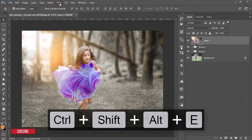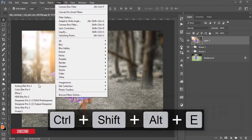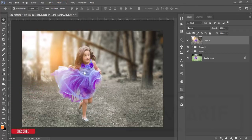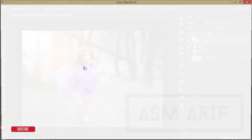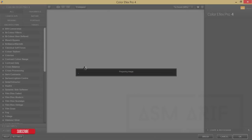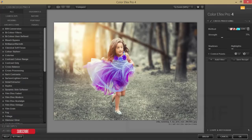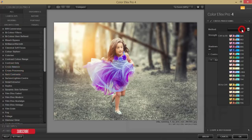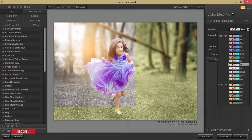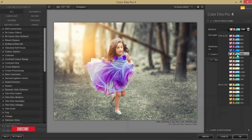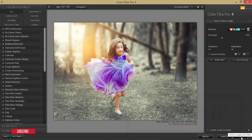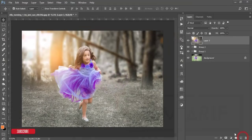Go to Filter > Nik Collection > Color Effects Pro 4 to add another effect. If you want the Nik Collection download link, check my video description. After loading, you'll see lots of filters — I'm using Cross Processing, specifically the C04 preset. Hit OK and it will take time to load and give you the final output.